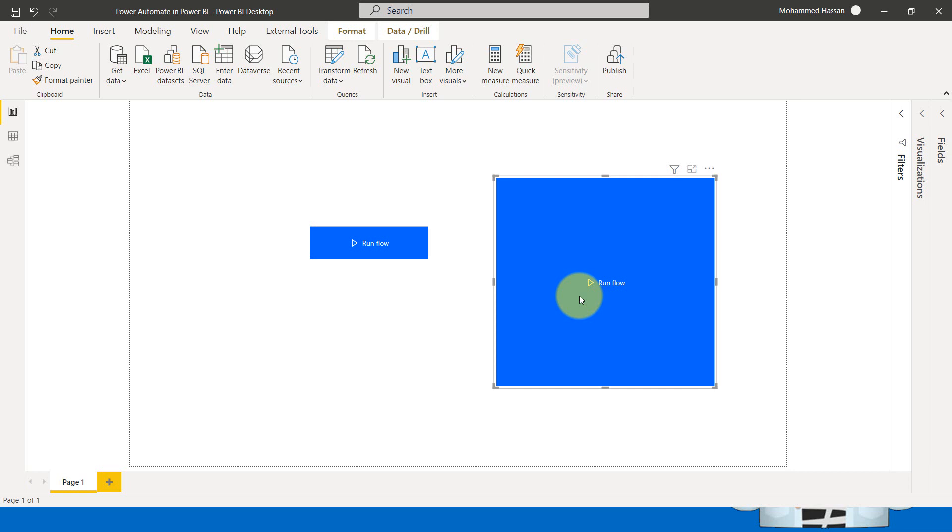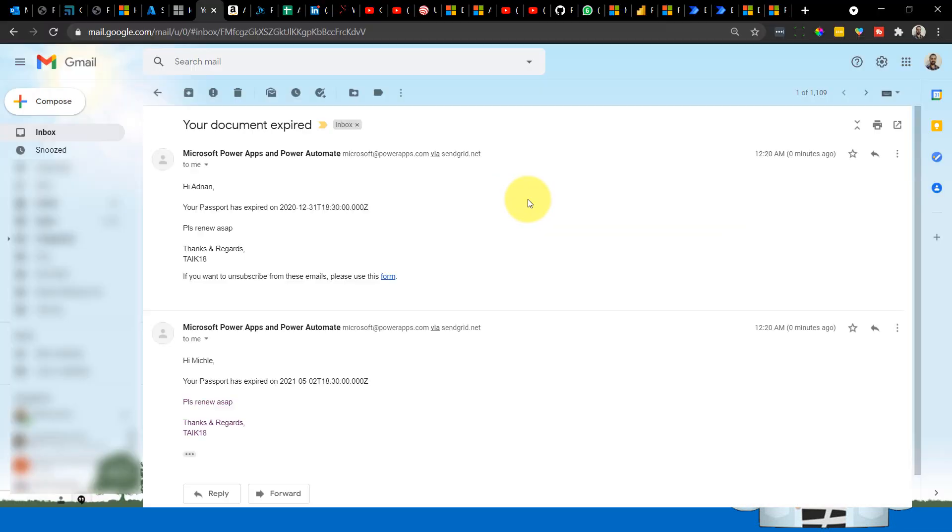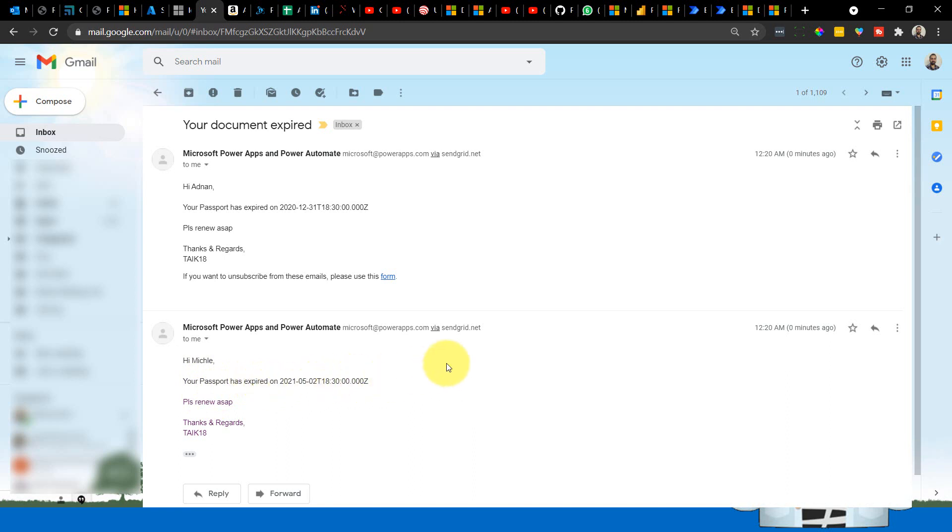Now let's have a look at my email. I got two emails. Hey Adnan, your passport has expired on this date, please renew as soon as possible. Thanks and regard. Tech 18. And then hi Michael, your passport has expired on this date. Cool.